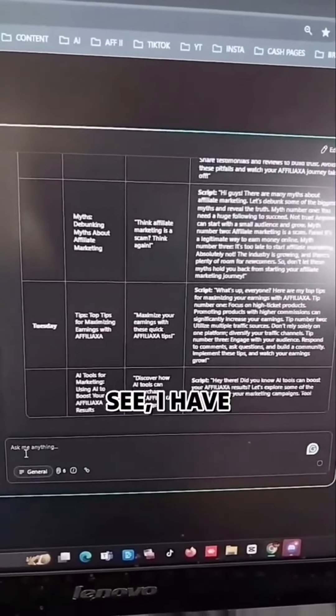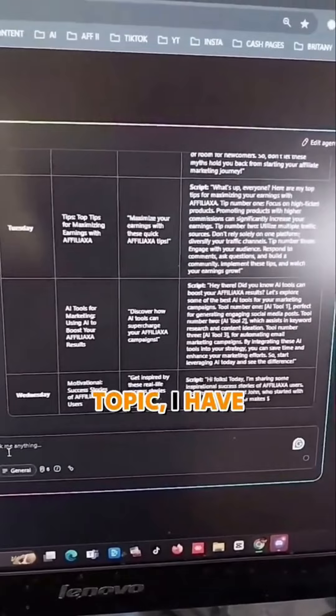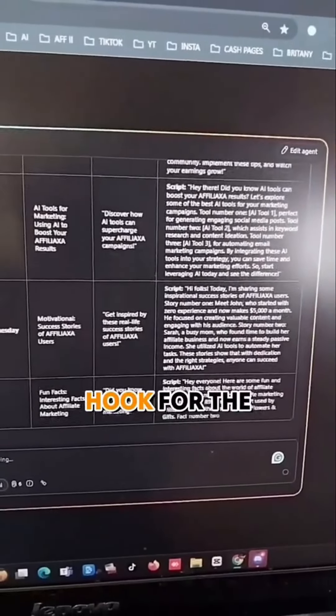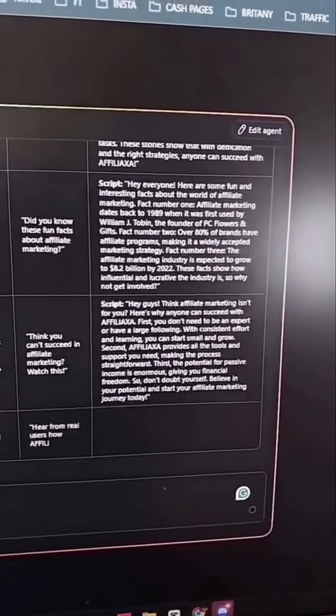As you can see, I have a day of the week, I have a topic, I have a hook for the video, and I have the whole script.